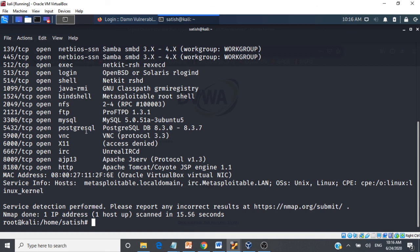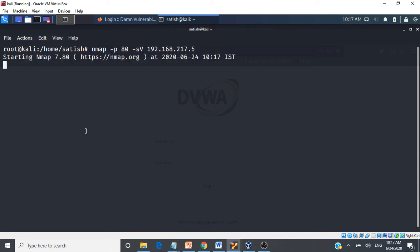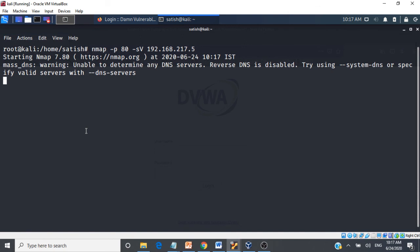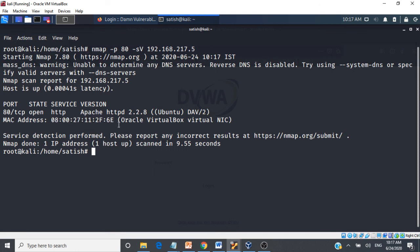We can also scan for a particular port and identify the specific service running on it. Using 'nmap -p 80 -sV 192.168.217.5' gives results specific to port 80 and the service running on it, including the MAC address. This is how you run various nmap commands from Kali Linux to gather information about target systems in a network.